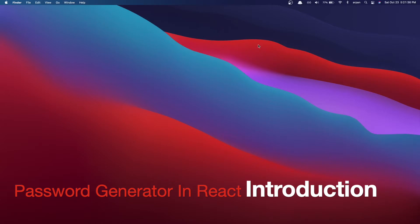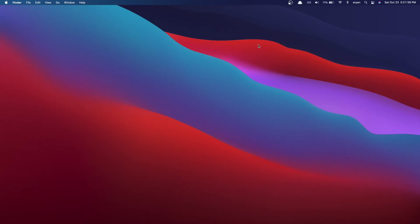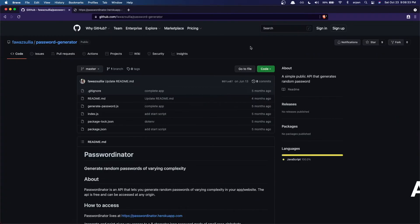Hey guys, welcome back. In this video I'll be showing you how to build a password generator app. We're going to be using React.js to build this app and we'll also use a password generator API in order to get secure passwords. Our app will basically have a button on the screen, and on the click of that button it'll fetch the password generator API, and that API will return a secure password for us to display on the screen.